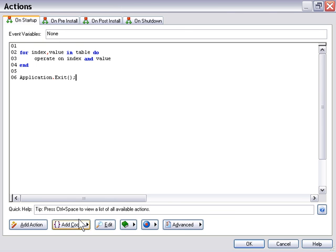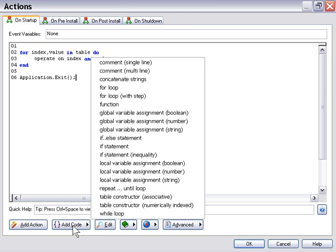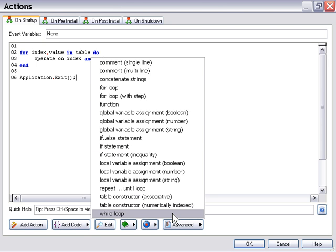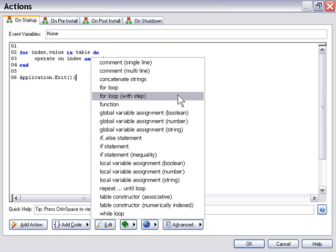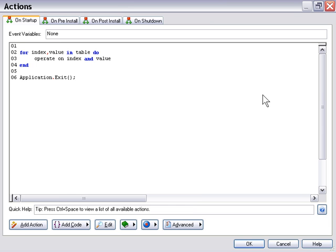I just want to remind everybody that if you use this add code button down here, of course you can add all these things that we're looking at to your project. So you can add a for statement or a for loop with a step just by clicking on it here and it will get added to your code editor.